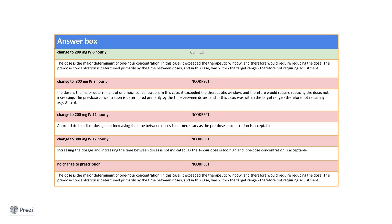In the case of this patient, because her 1 hour concentration was 13mg per litre, this exceeds the target range of 5-10mg per litre. Therefore, the dosage of gentamicin must be decreased. The pre-dose concentration is acceptable and therefore the current 8-hourly timing for her gentamicin is fine and does not need to be increased.